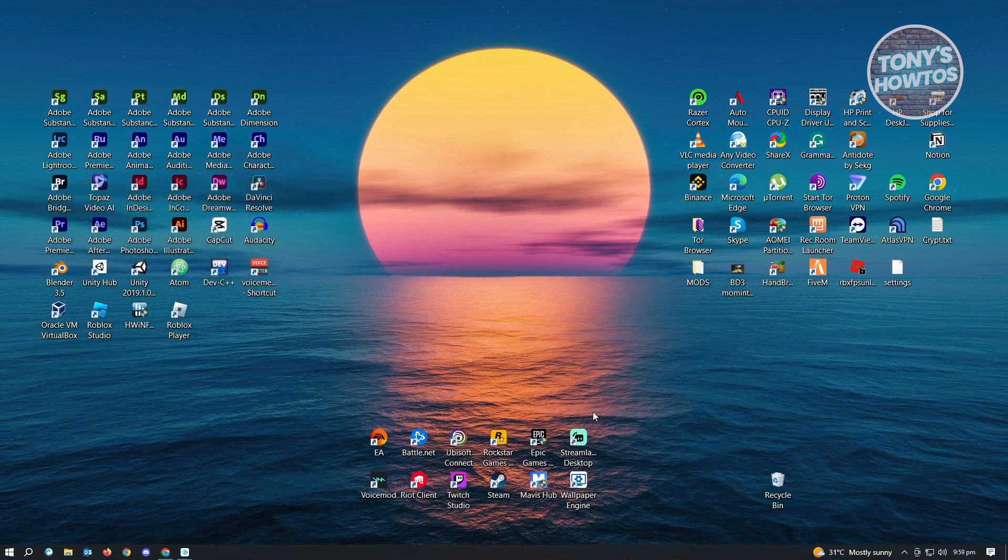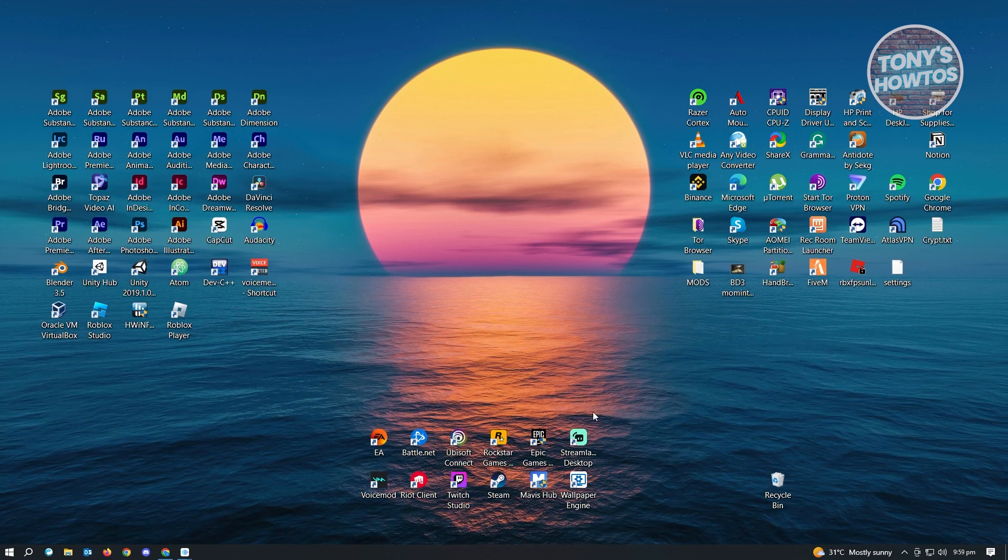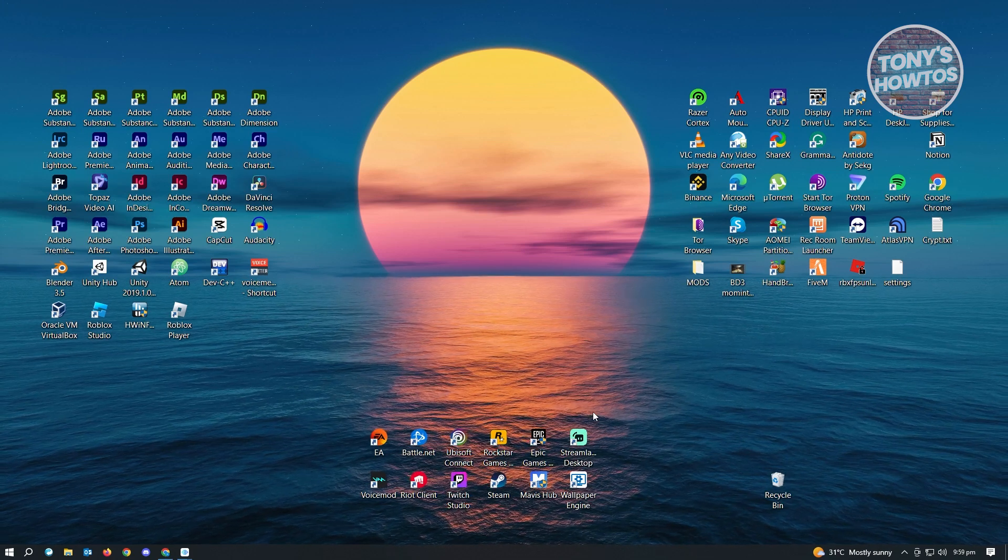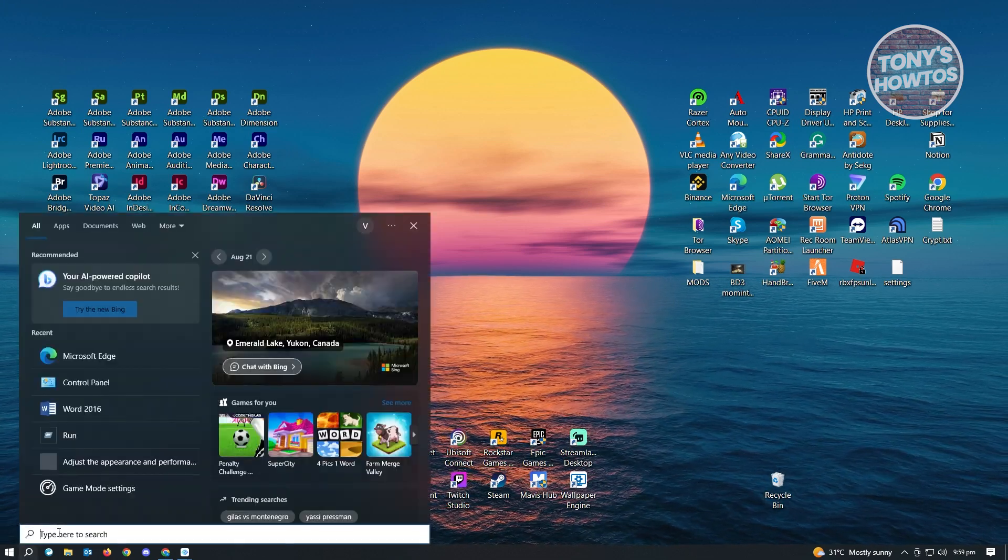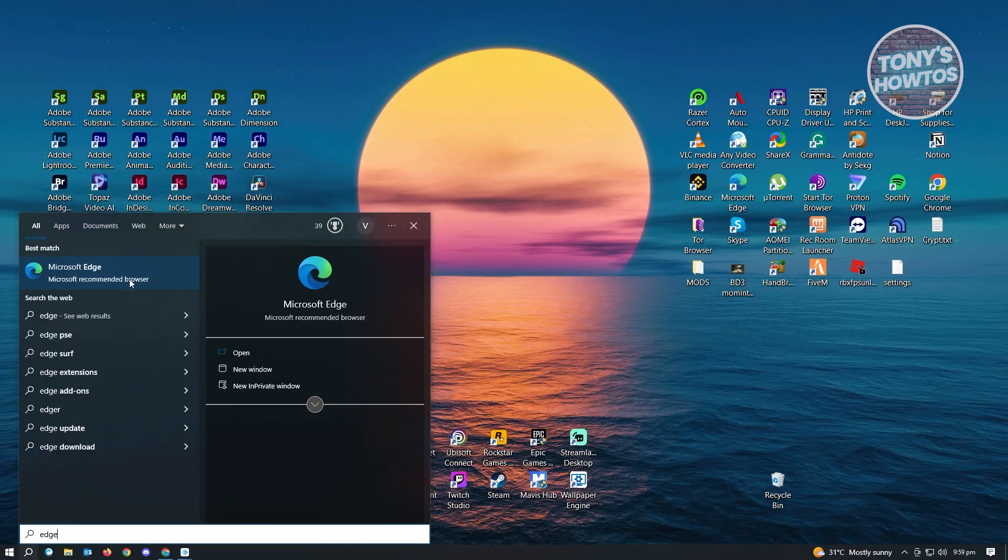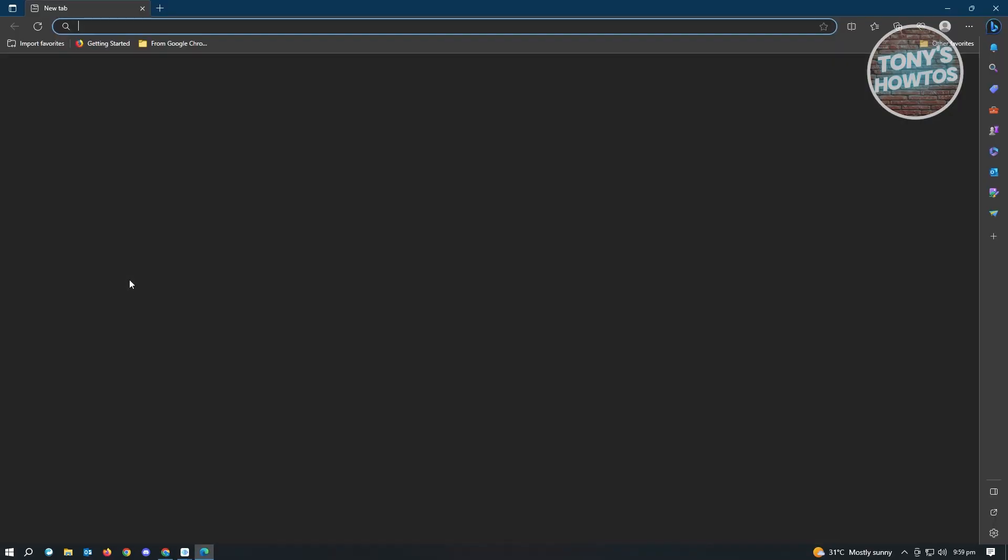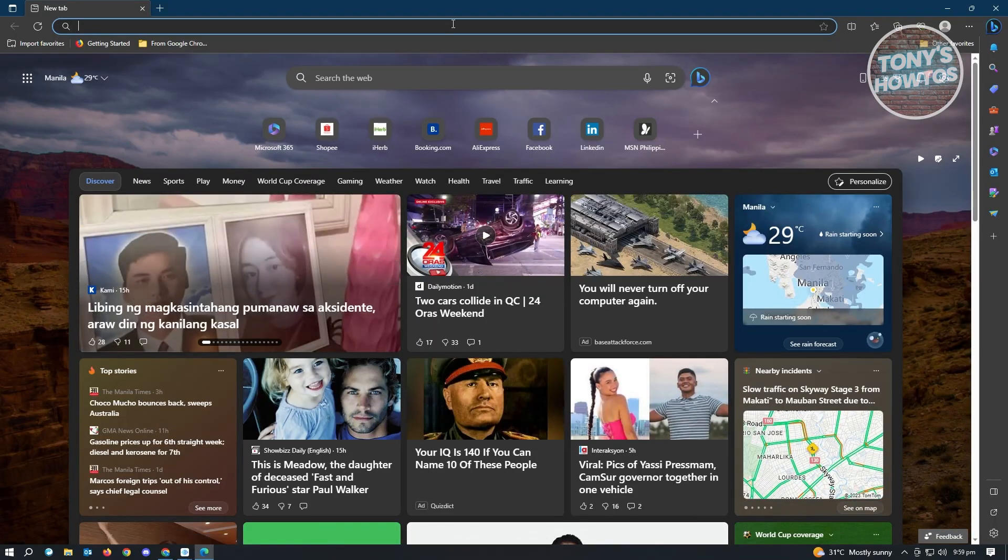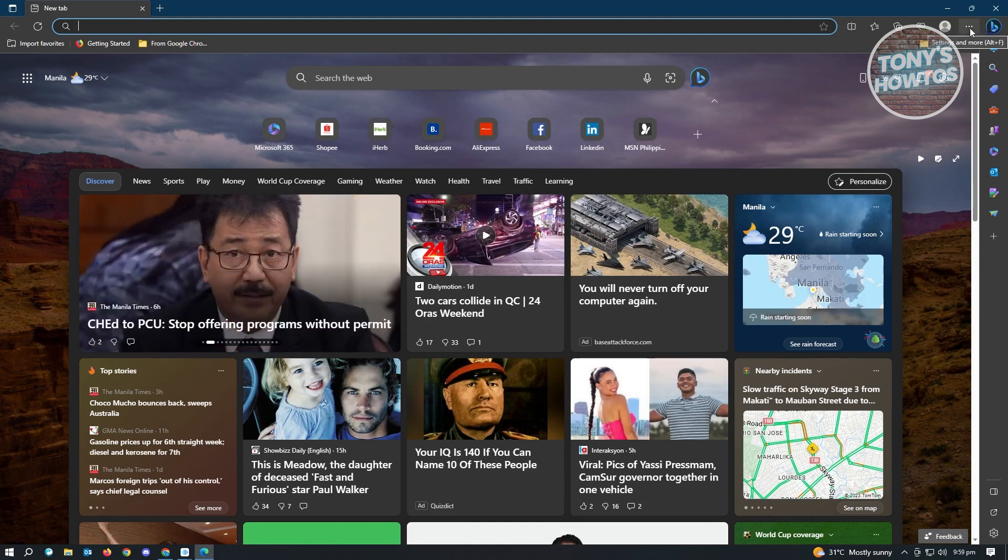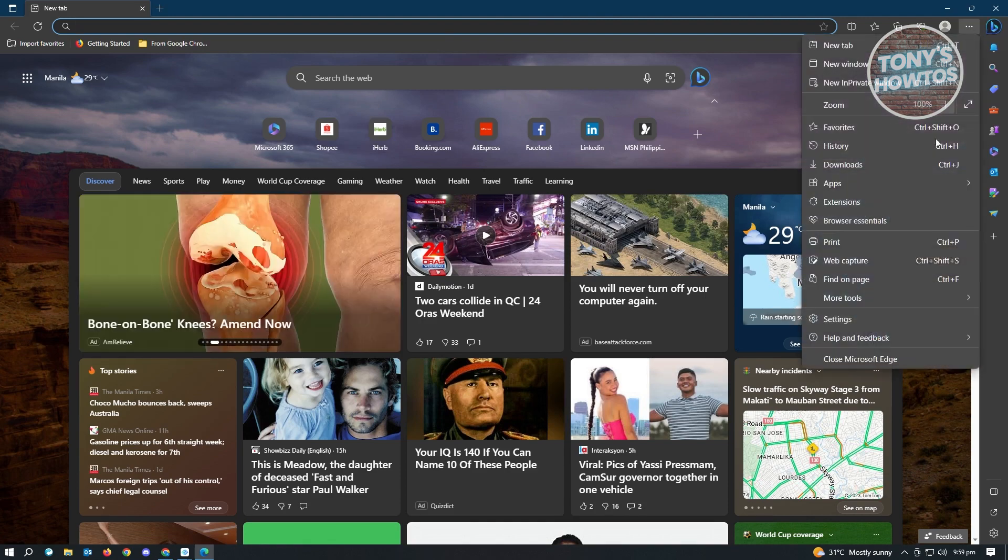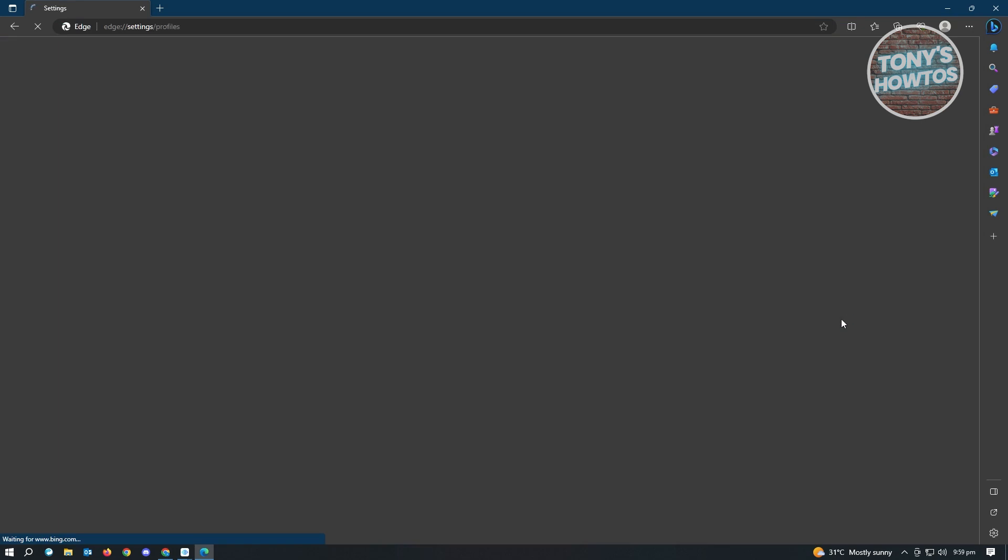Now, first thing that you want to do here is we want to actually launch Edge for this one. So let's just search for Edge here and search for Microsoft Edge. Now in here, we want to change our settings first. So at the top right, you see the three dotted icon. Just click on that. And from here, you want to go to settings.